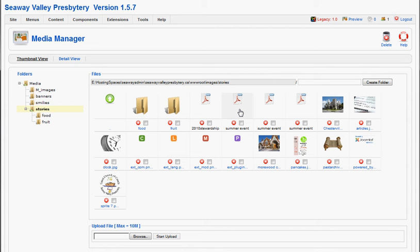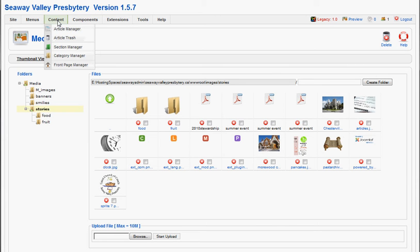In this case, we've already got it in. So we'll go to the Content menu item, go to Article Manager.